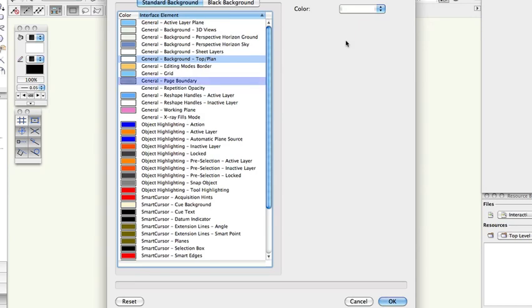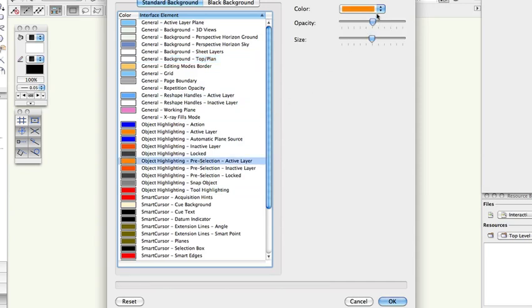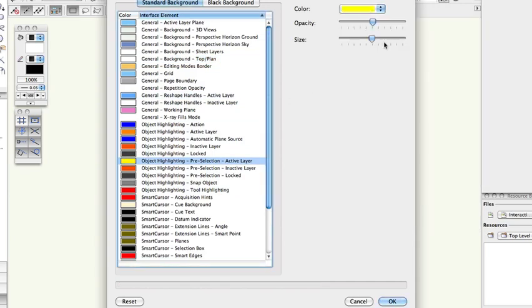Here you can see the pre-selection highlight color changed from orange to yellow. When an interface element is selected, any controls that are available for that element are displayed in the right hand portion of the dialog box.